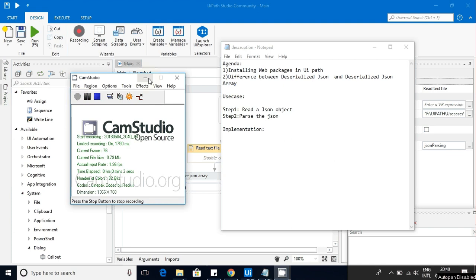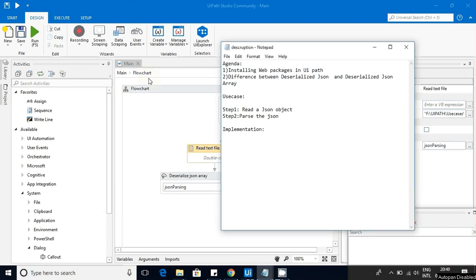Hello friends, today we are going to discuss JSON files and how to pass JSON in UiPath. UiPath has come up with a set of libraries that will support the JSON type.